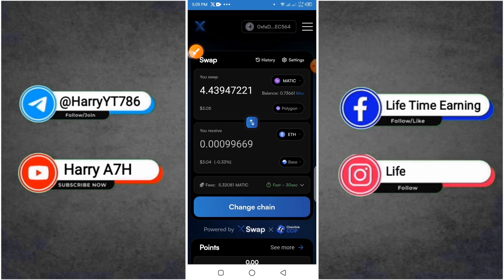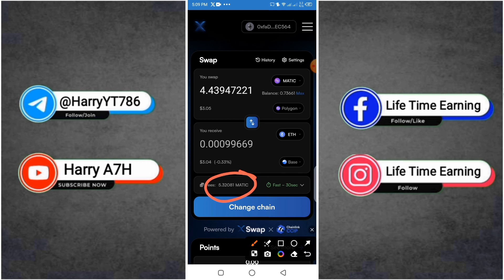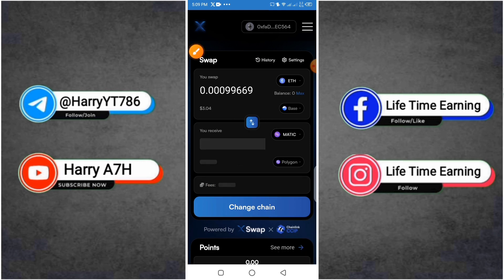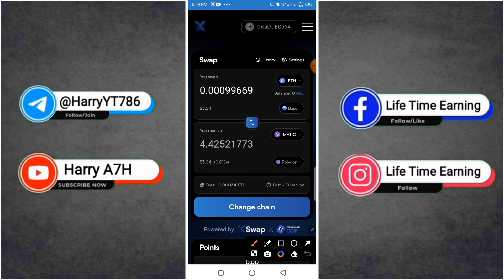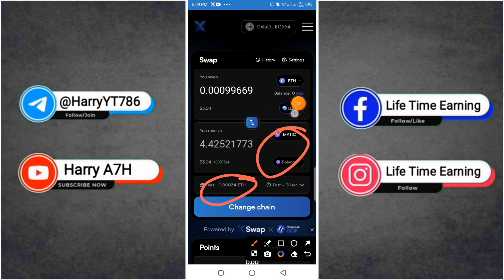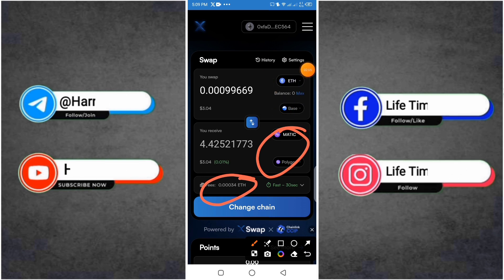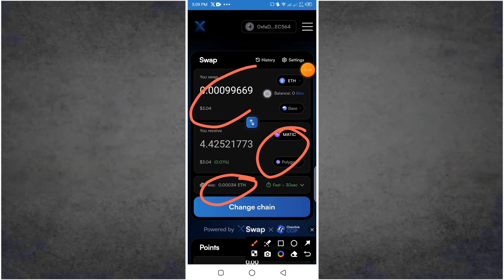You can use the Ethereum base to do Polygon, and you can use Polygon to send again to the wallet which you can send from the exchange. Then send again.